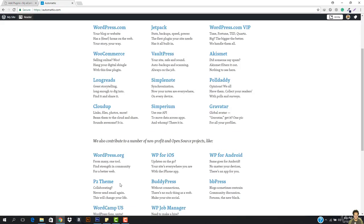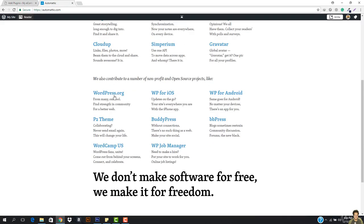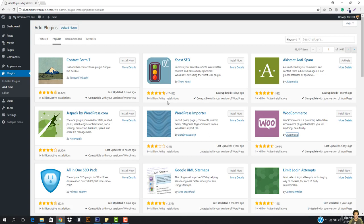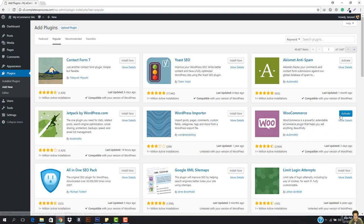WordPress.org is basically an open source, non-profit project. So let's go ahead and install WooCommerce in WordPress. I'm just going to hit install now — you can see it is installed. I'm going to hit activate right now.